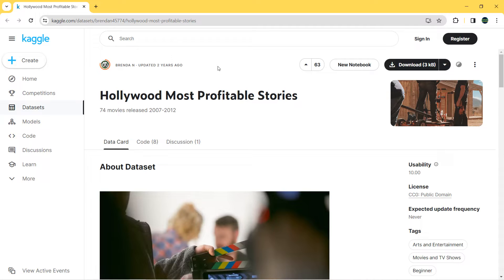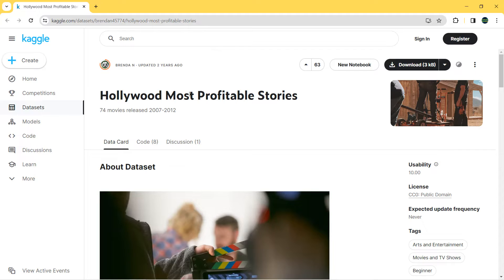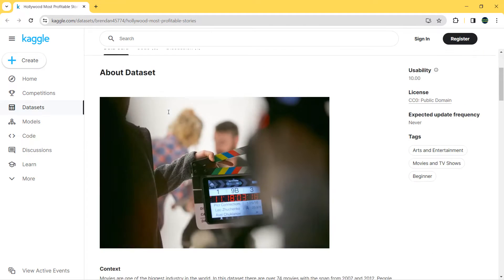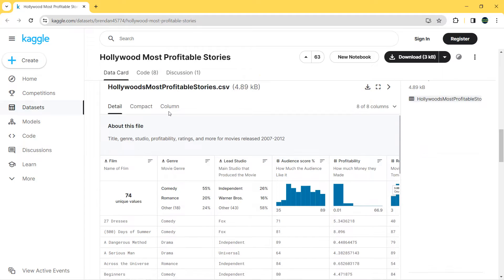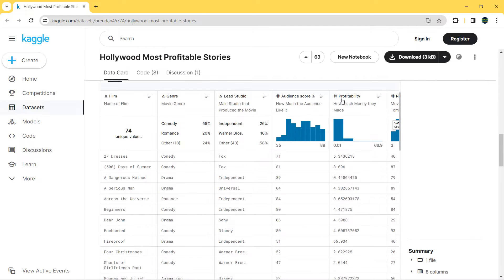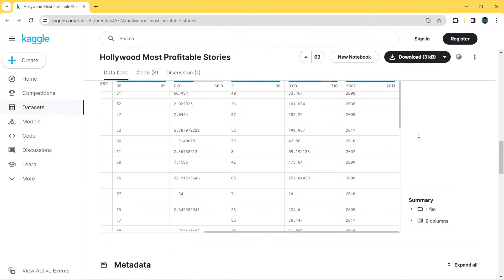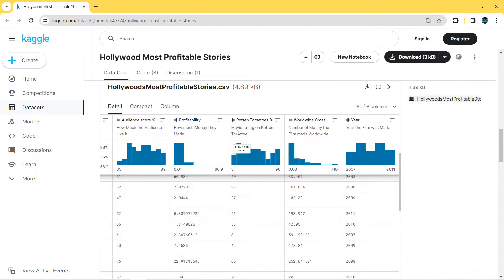Here we have our dataset — you can find the link in the description to download it. We have 74 movies released between 2007 and 2012. We have eight columns: the name of the film, genre, lead studio, audience score, profitability, movie rating on Rotten Tomatoes, worldwide gross, and the year.